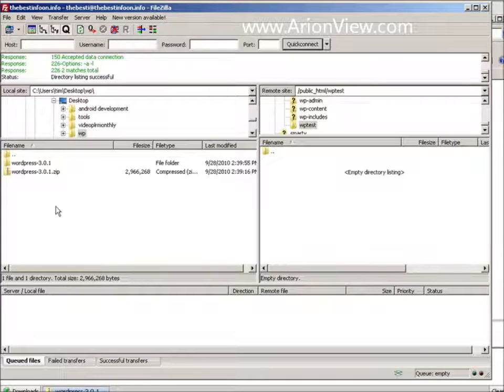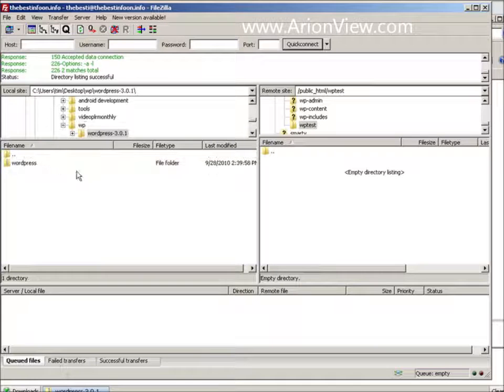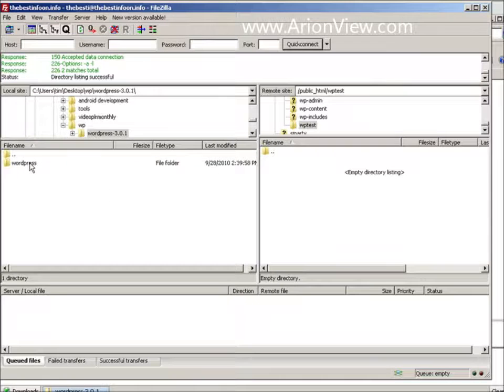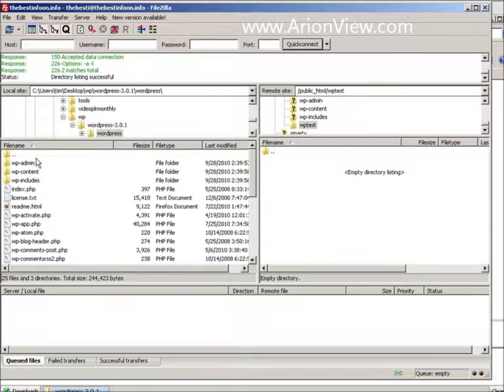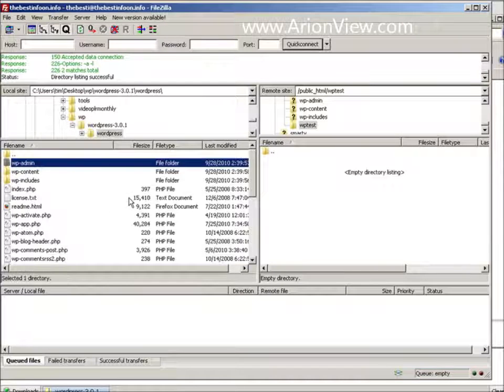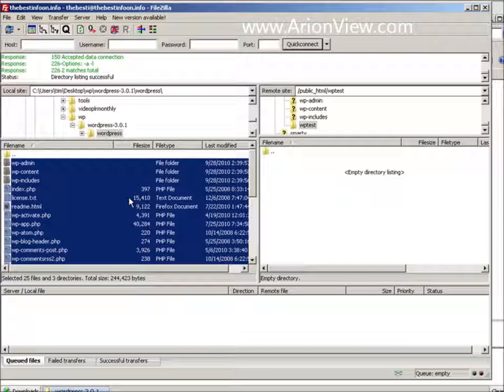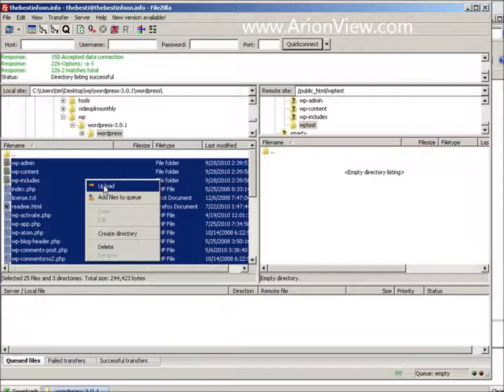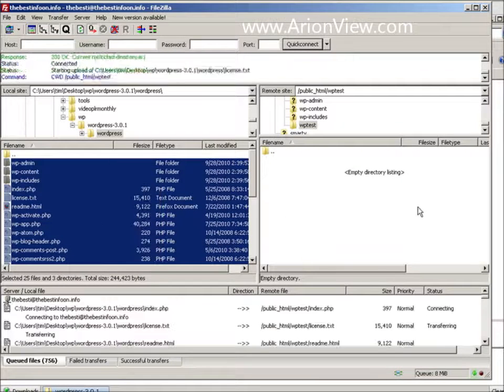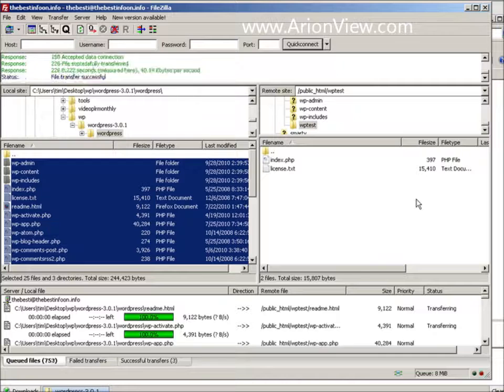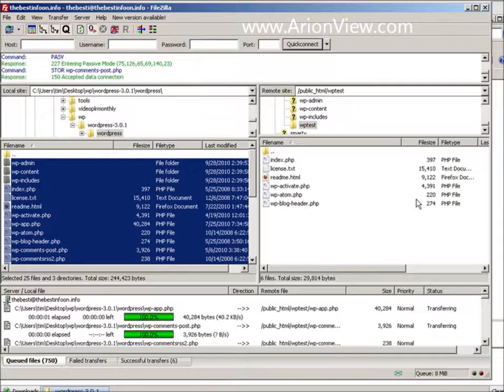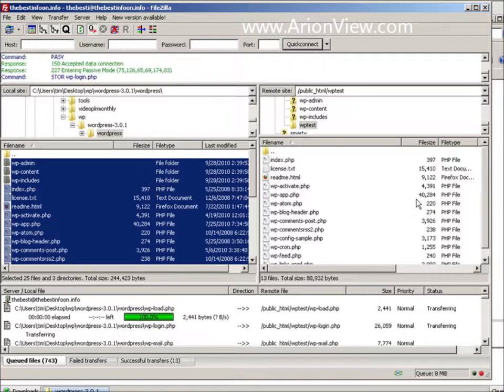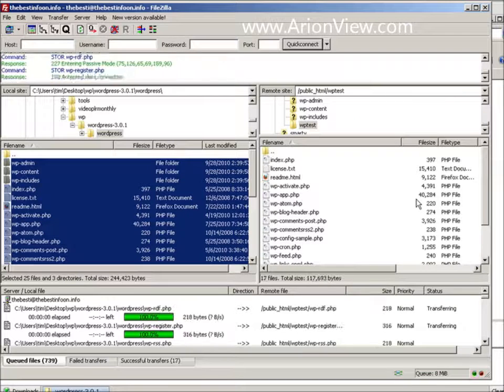So now we navigate on this side to where our WordPress files are. There they are. So just select all those. Just a control A selects them all. Right click and upload. So that uploads them to our server for us. We wait for that to finish.